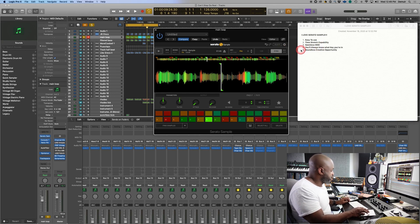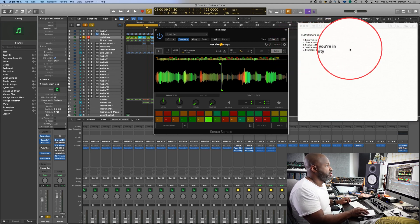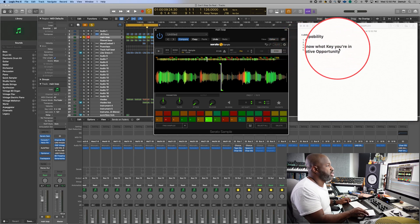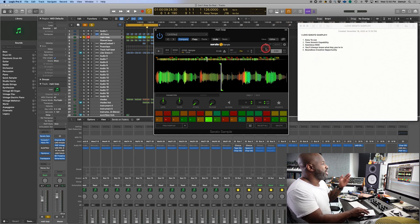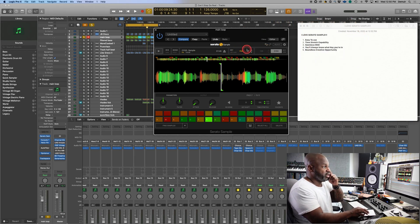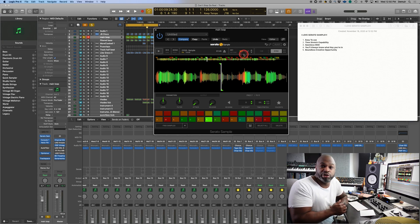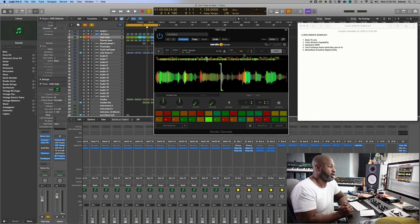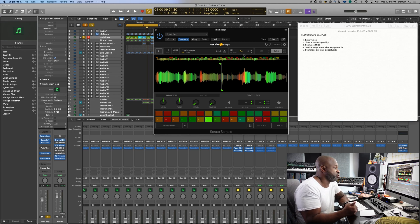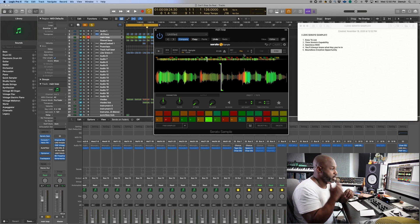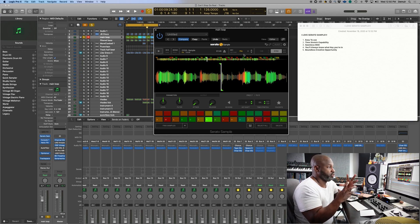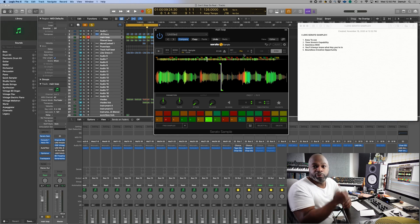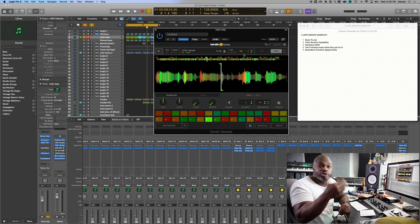The other thing that's cool about Serato Sample is that you always know what key you're in. So we're in F major here, and I use this heavily in the building of my sample pack for Loop Masters. So whatever I created, I would just do the loop, drop it in here, and it immediately tell me the key. Super dope.